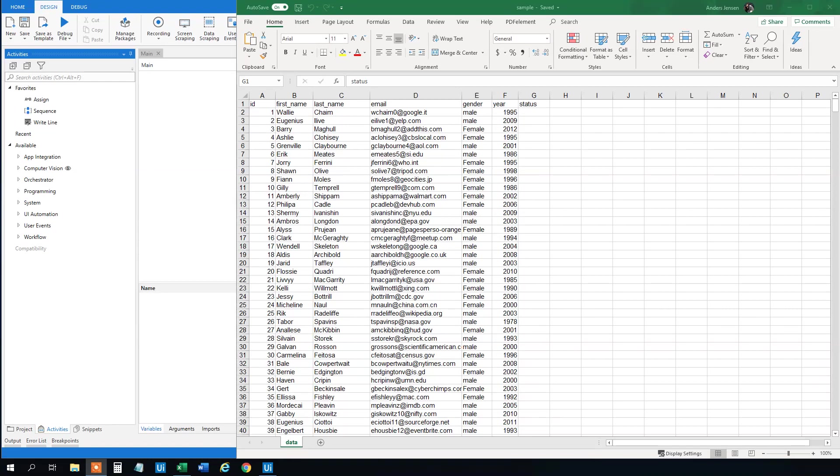We got a data set here. We got a column with IDs, first names, last names, emails, gender, year, and then an empty column with status.